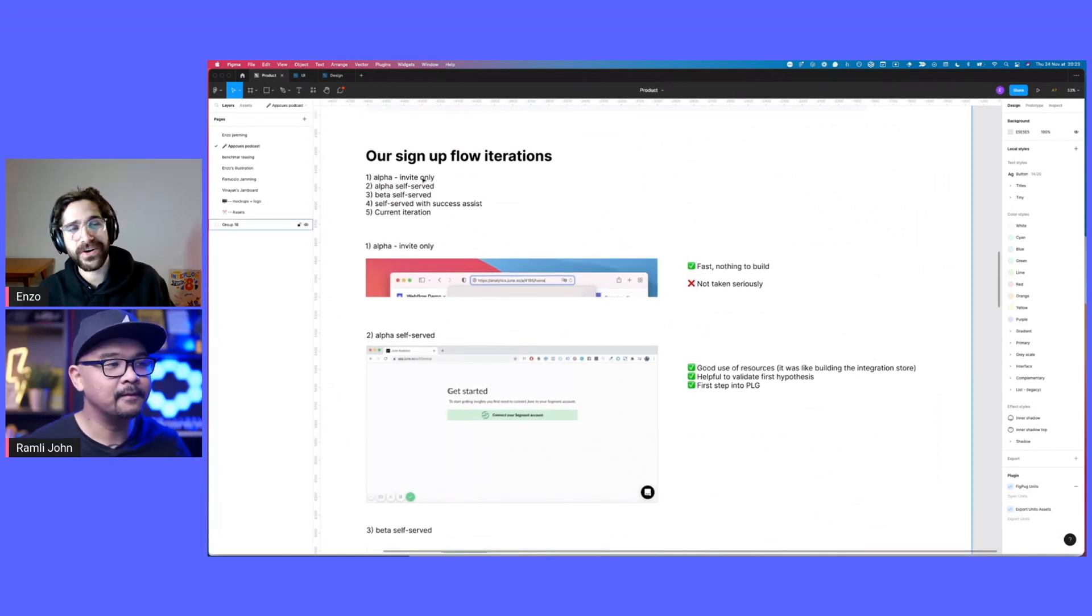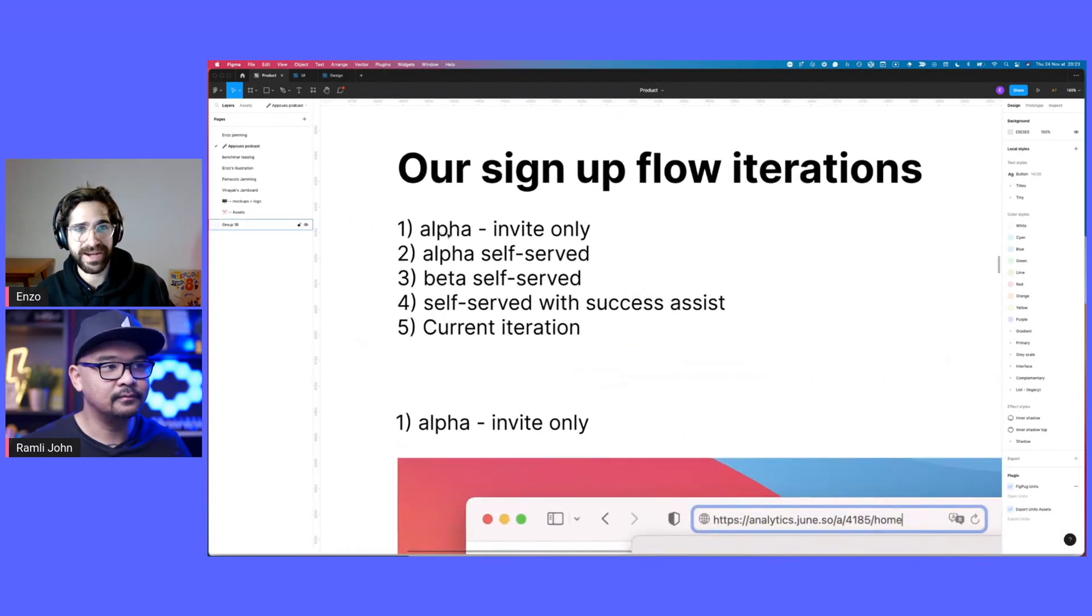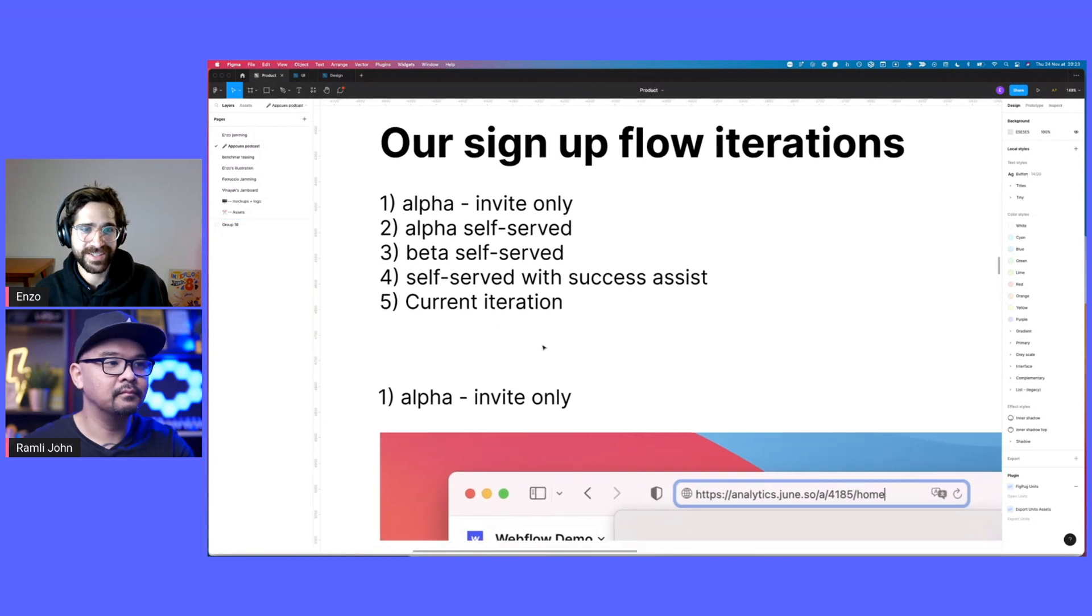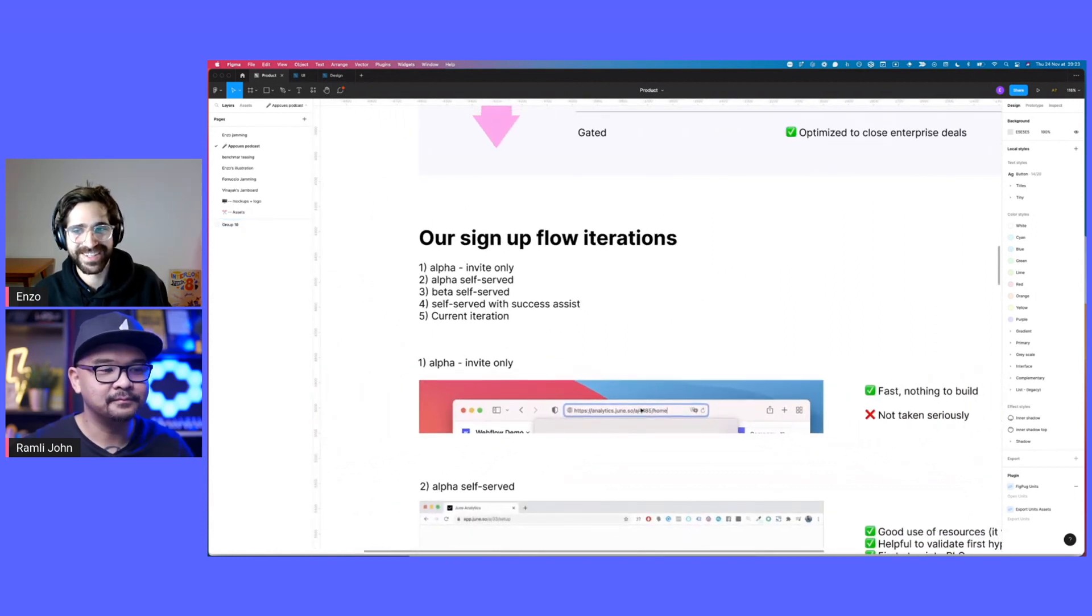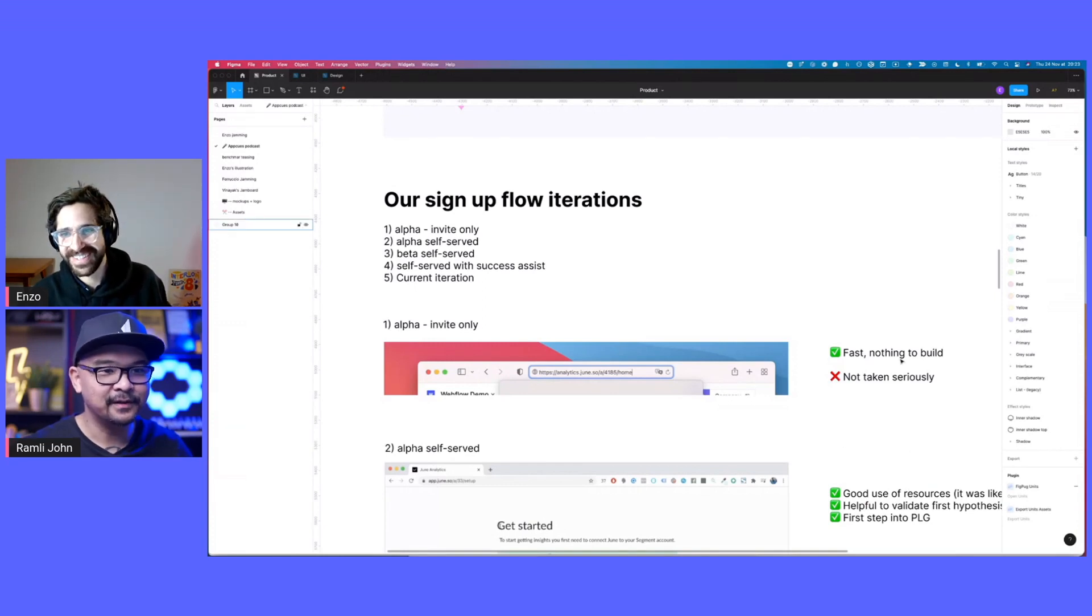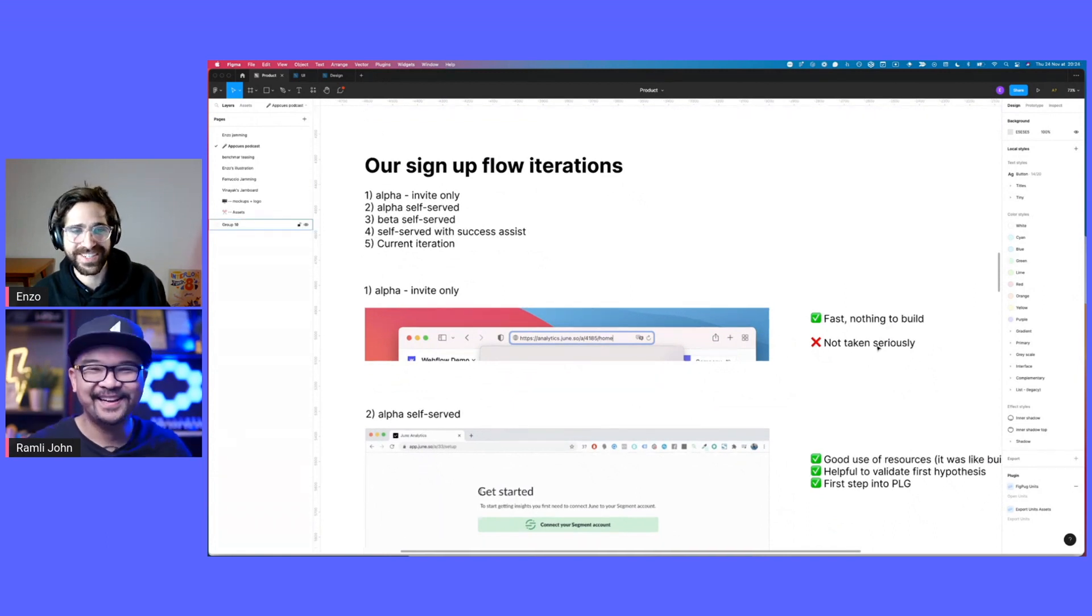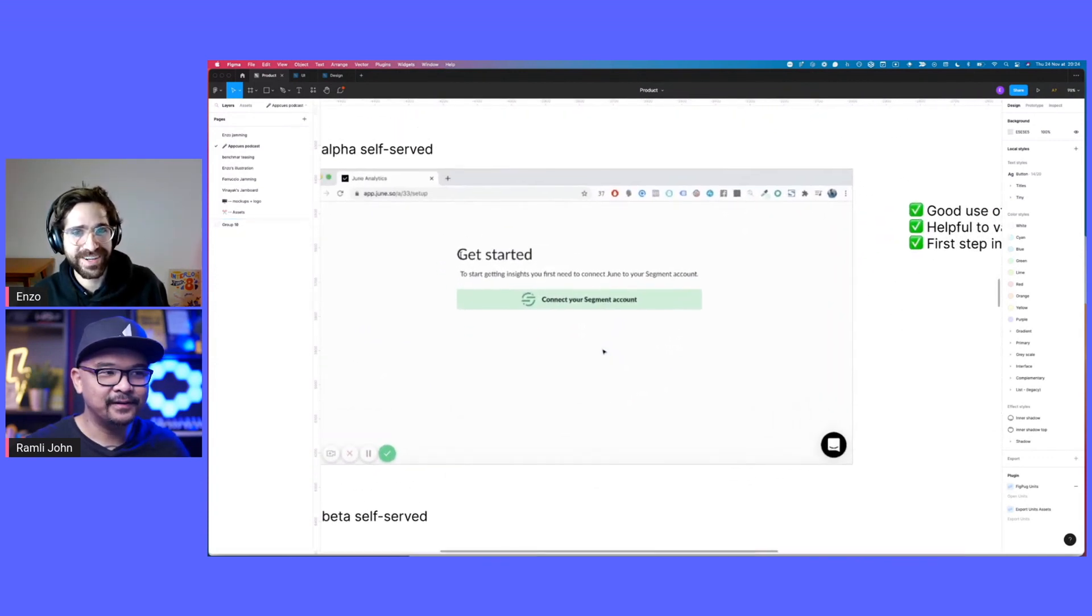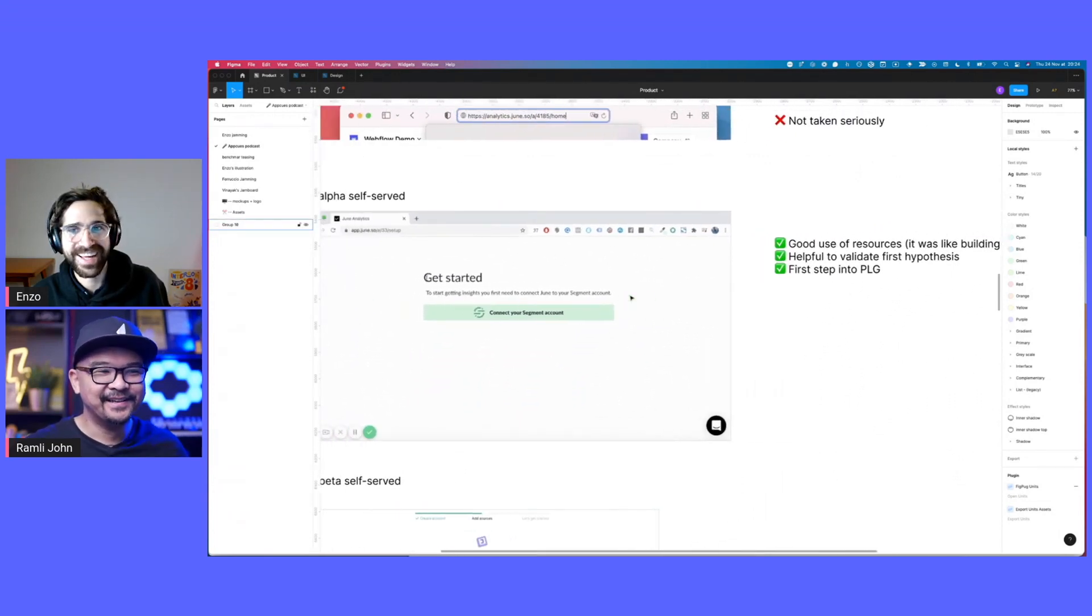So we started around two years ago and we had four iterations. We started from alpha invite only, then alpha self-served, then beta self-served. Then self-served with success assist or customer success assist motion. And then there is a current iteration. So alpha, we had no onboarding. We would just send the URL to someone and they would just use the product. We didn't build anything. And that's how every signup flow starts. Pros, it's fast, nothing to build. I mean, we did not take them very seriously.